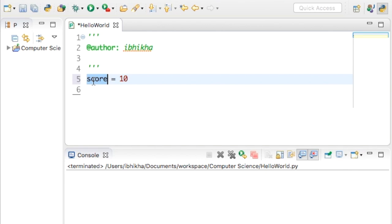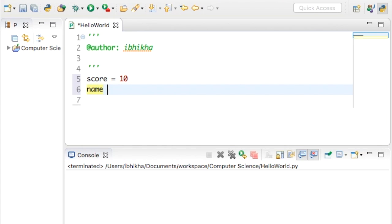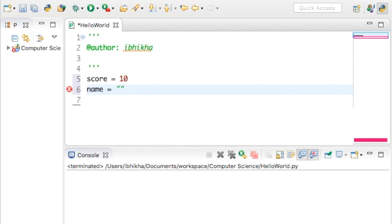What's happened is this value 10 has been stored into the variable that we called score, kind of like putting something inside a container. Now sometimes you need to store some text. If I wanted to store somebody's name, what better variable name than the word 'name'? So I'm going to call it name equals. Now because this is text and it's different to a number, you've got to open your speech marks and close your speech marks, and then put in the name that you wish to store. I'm going to pick Jack.